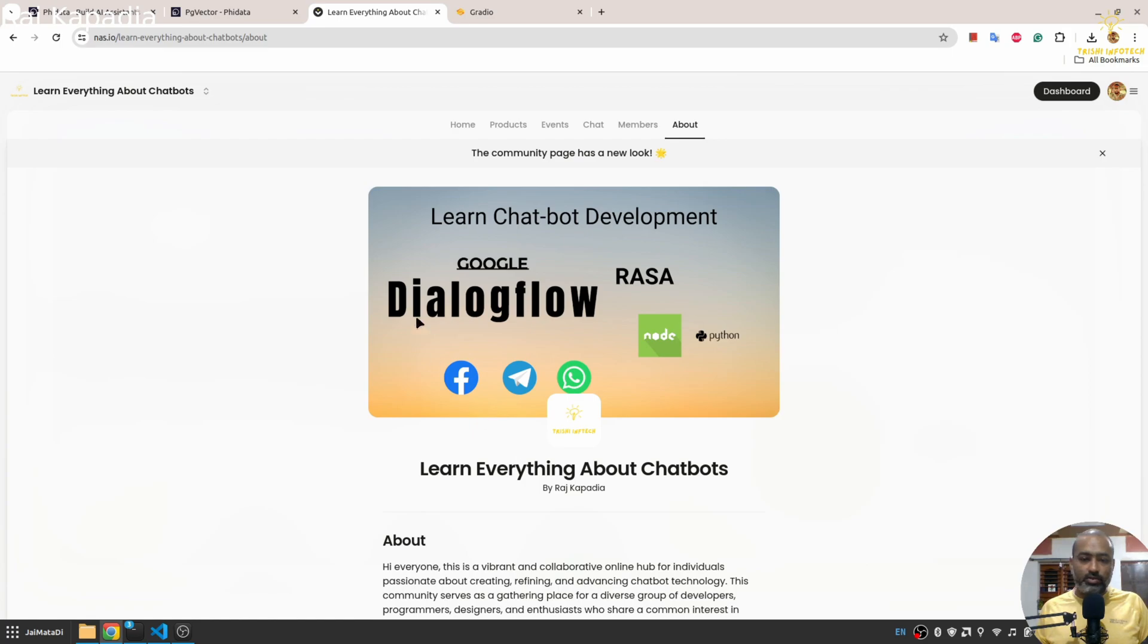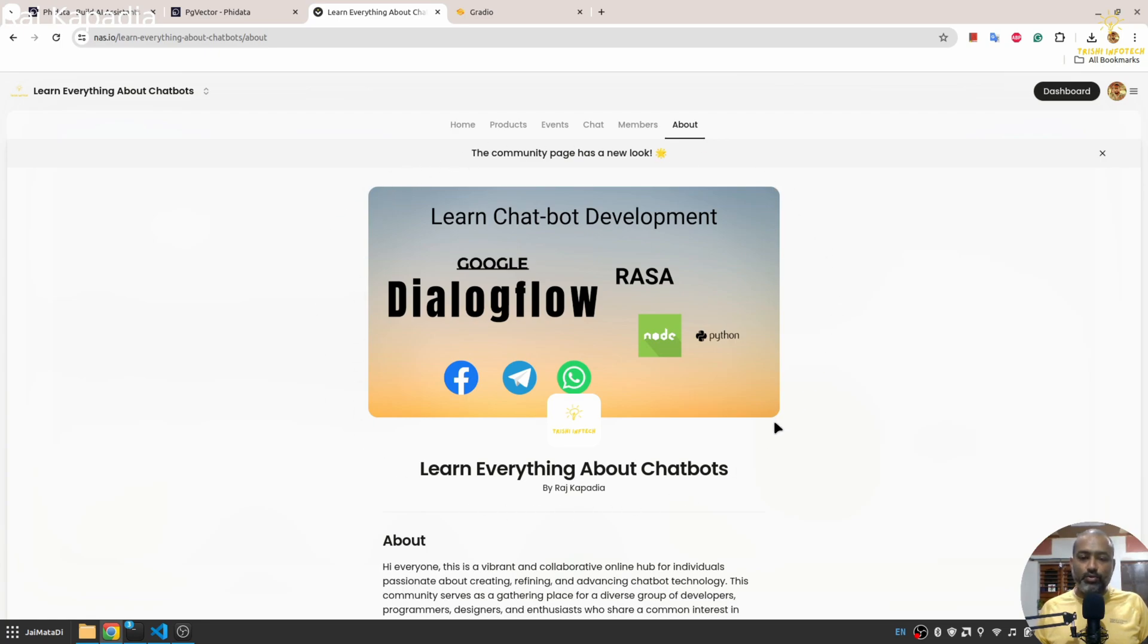And here I share knowledge about chatbots and different things related to chatbots. So if you want to learn more about chatbots you can join my free community. The link for this is in the description as well.